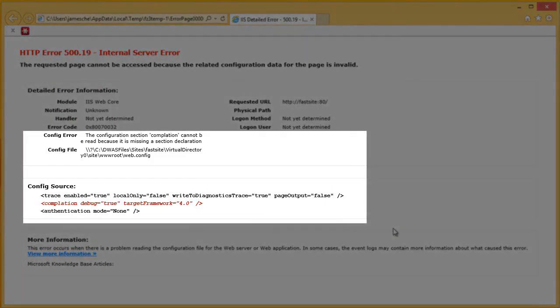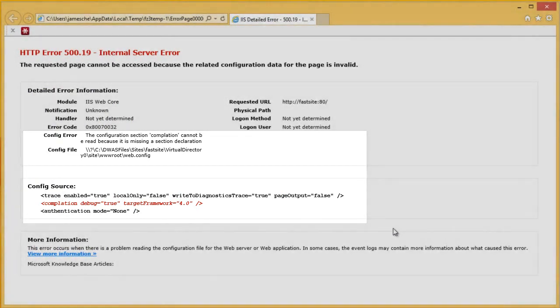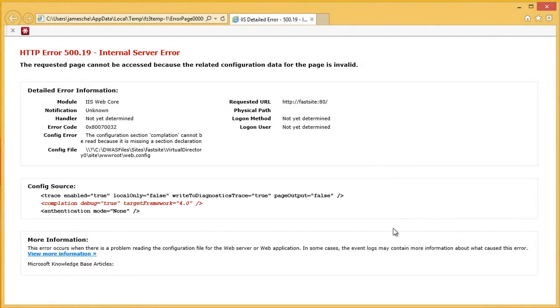It looks like I have misspelled compilation in my web.config file. So, I need to fix that by editing the web.config file.